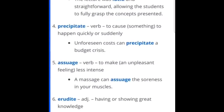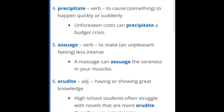Precipitate — this is a verb — to cause something to happen quickly or suddenly. Unforeseen costs can precipitate a budget crisis. Assuage — a verb to make an unpleasant feeling less intense. A massage can assuage the soreness in your muscles. I use this a lot, actually — just talking about, let's assuage this situation.